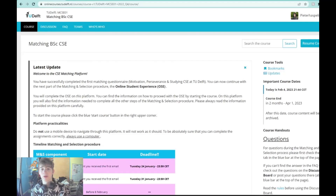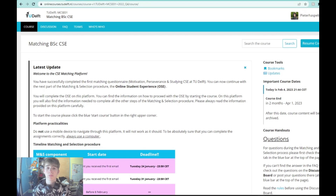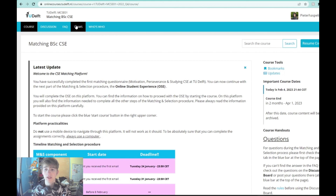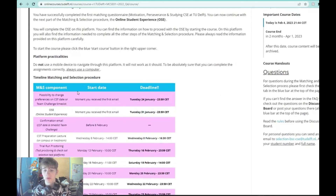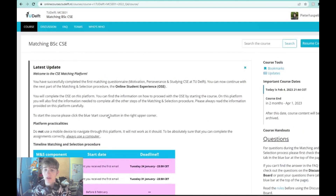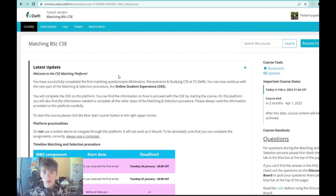Hello everyone, welcome to this video. In this video I will show you how the matching part works from TU Delft, also show you the team I have created and how you can create your own team, and also explain the planning for the rest of the matching and selection procedure.